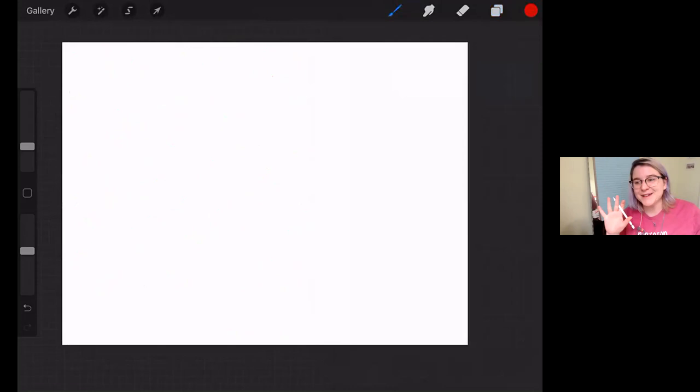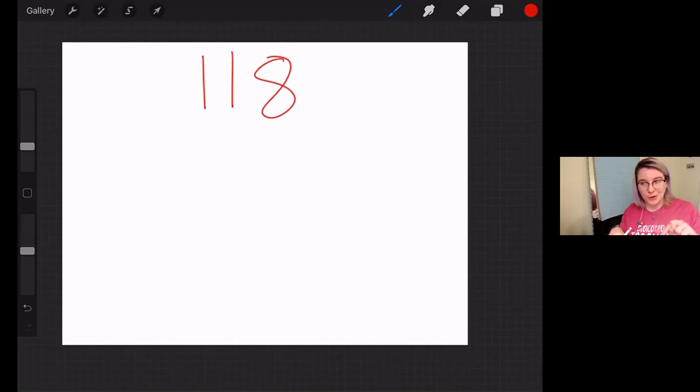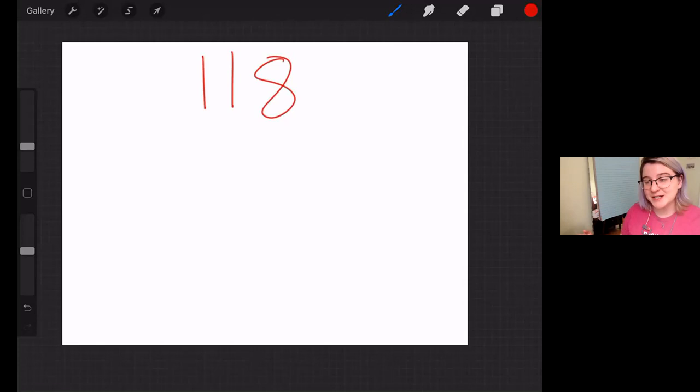All right. So, as per usual, guys, I have one more question to ask for you, and I would like you to bring the answer back to Zoom. 47. Prime or composite? Think about it. Do the math. Show your work if you need to, and come back to Zoom when you know the answer. I will see you then. Bye.